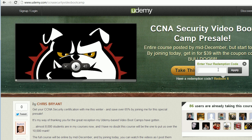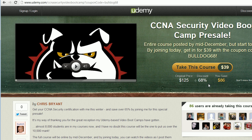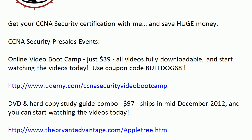To get that price, all you've got to do is click redeem and type in Bulldog68. You save 68% and your final price is $39. If you want the DVD hardcopy study guide combo, that is only $97 for both. It ships in mid-December 2012 and you get that same online access for free. You can only get that at our website, thebrowningadvantage.com/appletree.htm.